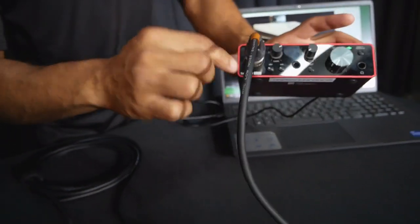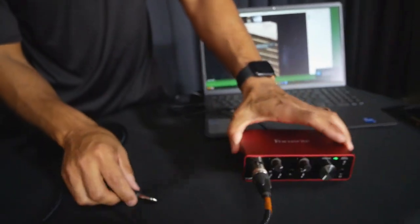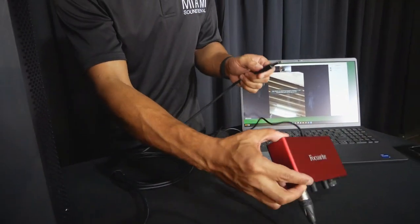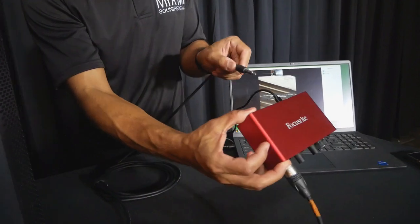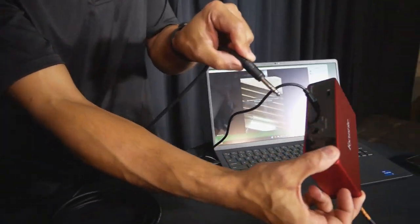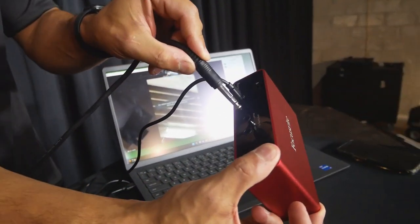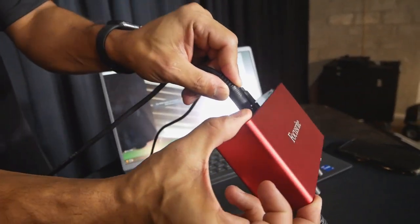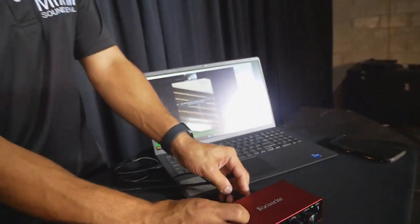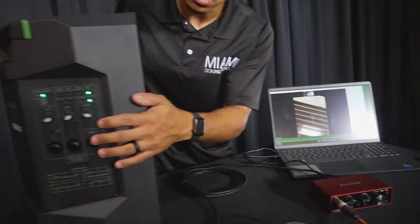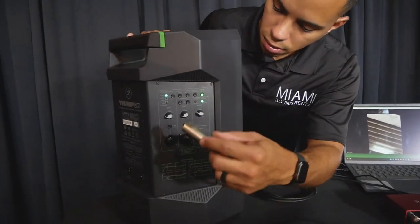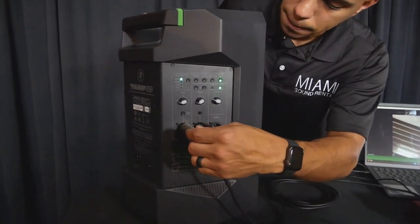And then we're going to send our output from the interface to the speaker. So in the back, it has quarter-inch outputs, and that quarter-inch output is going into the XLR here on the speaker.